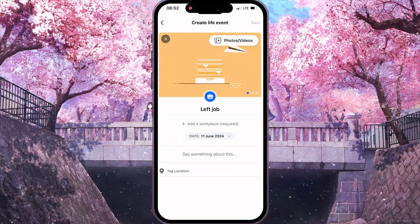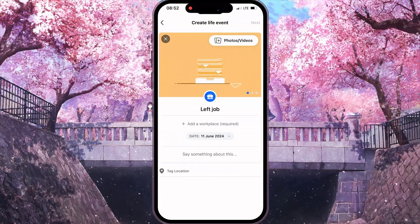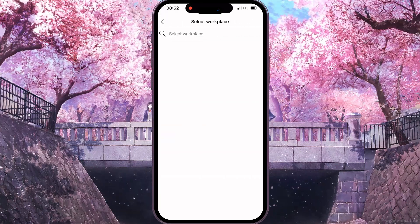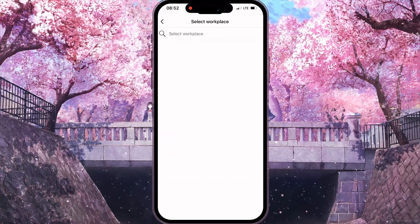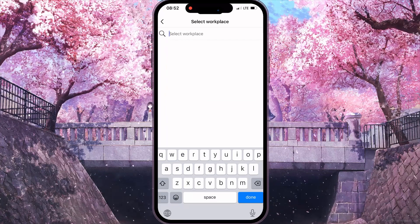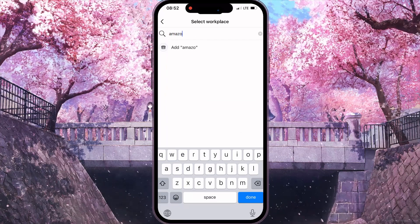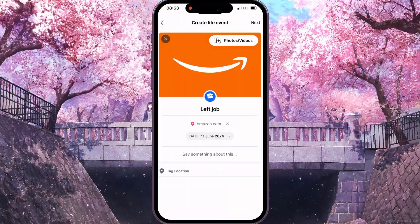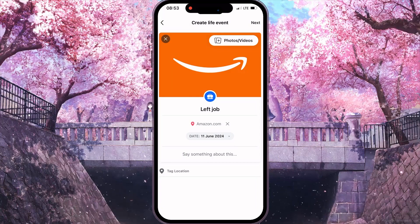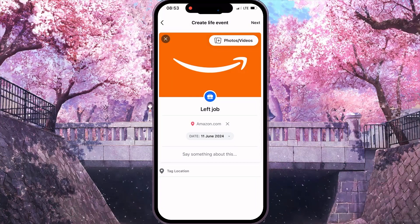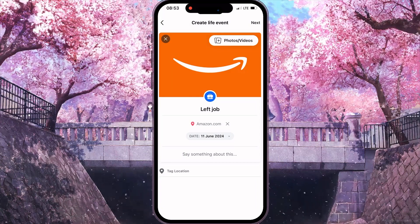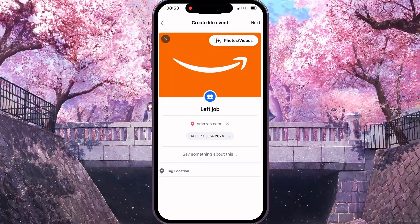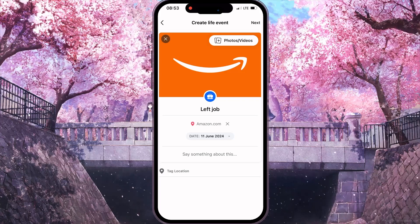In this interface, in the middle of your screen, you need to click on the Add a Workplace button, and then select a Workplace. For example, I will select this one. Then you need to add a date, and then at the top right corner you need to click on the Next button.